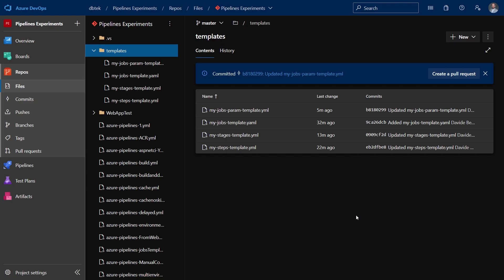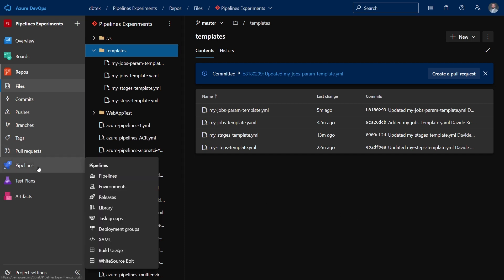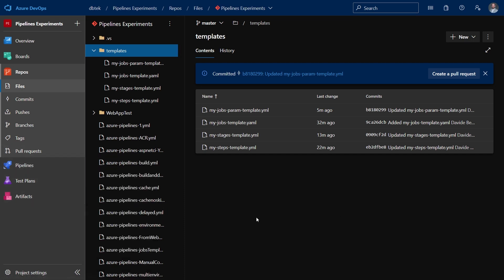First of all, to create template files, you don't follow the same approach for pipelines. You don't go to the pipeline section, but you need to create directly the files into the repo. Usually the templates are put in a templates folder, but that is totally optional. And they can have either the YML or the YAML extension.